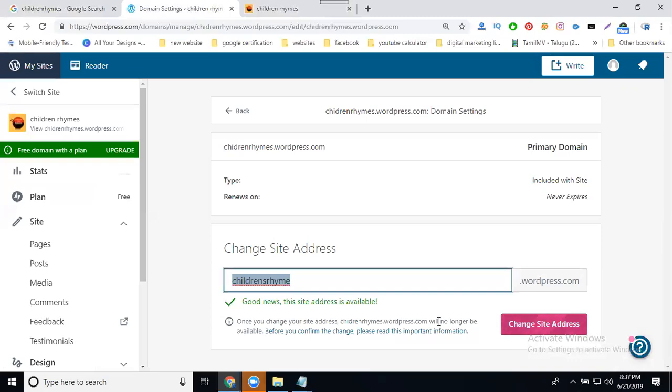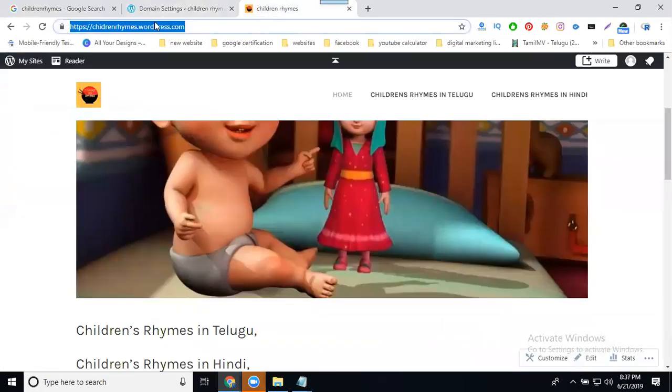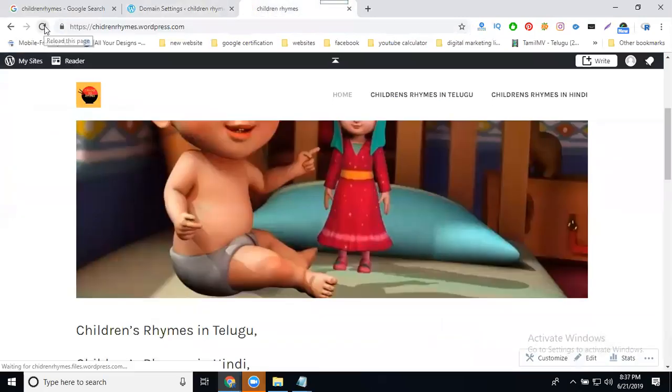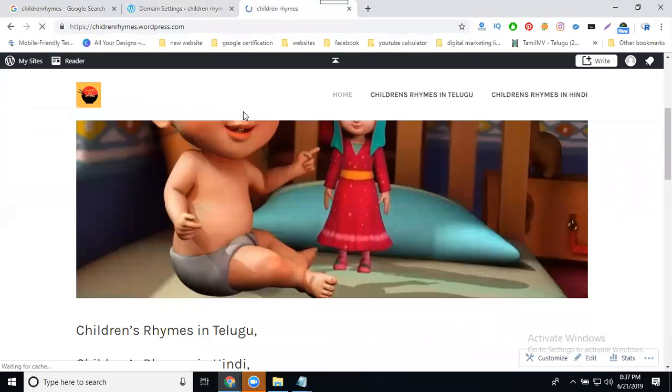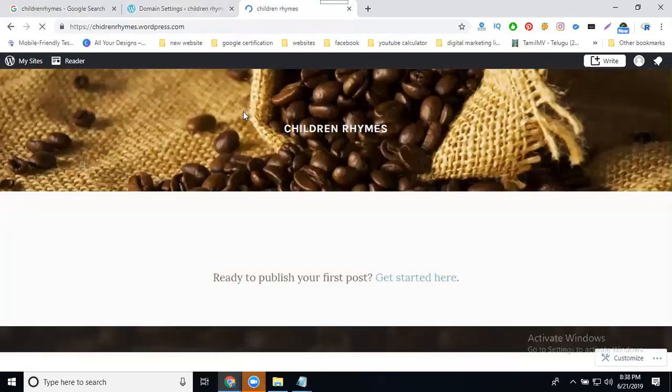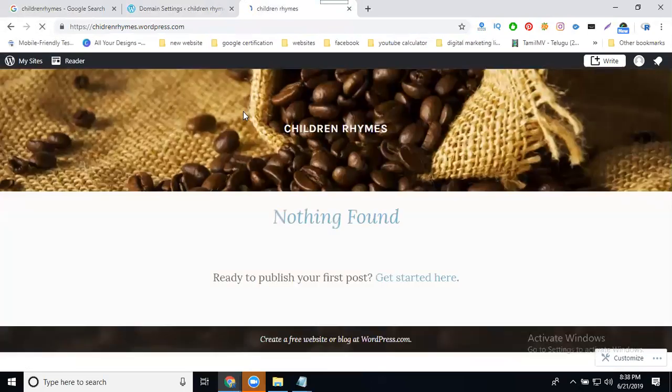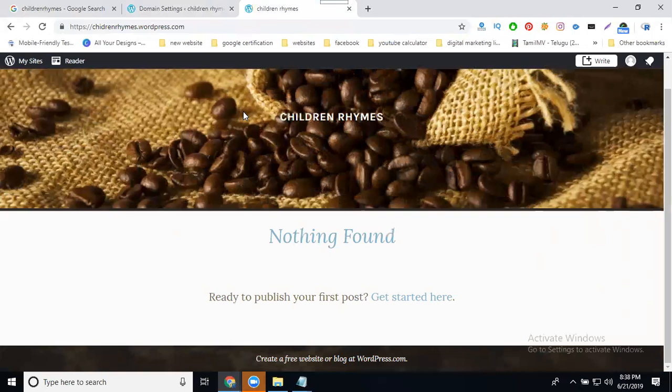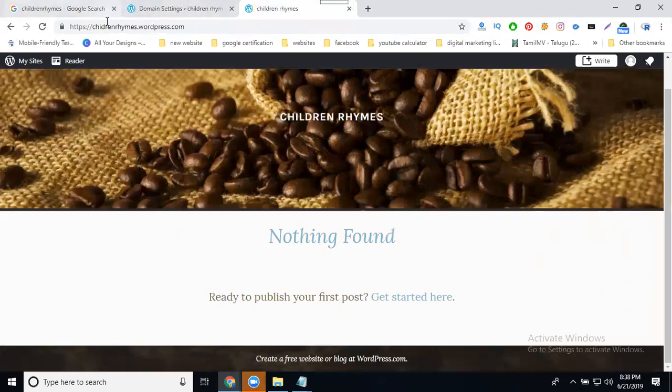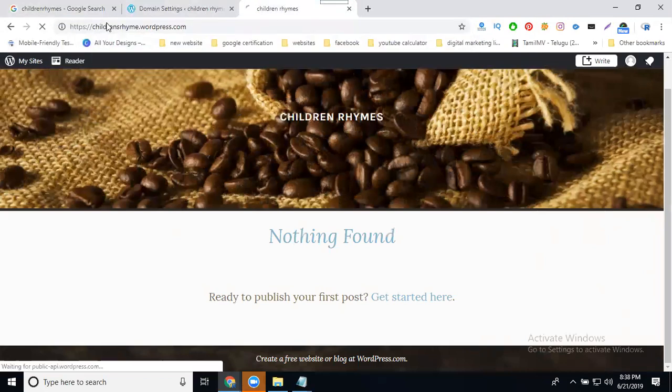So it will change once you confirm. The site was changed, the name was changed.